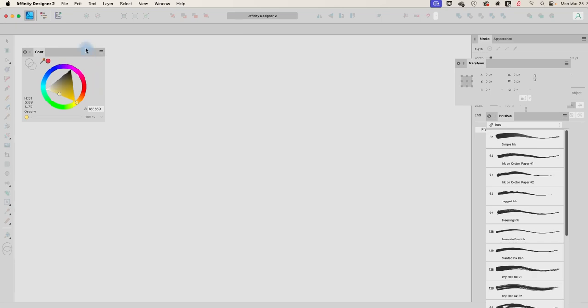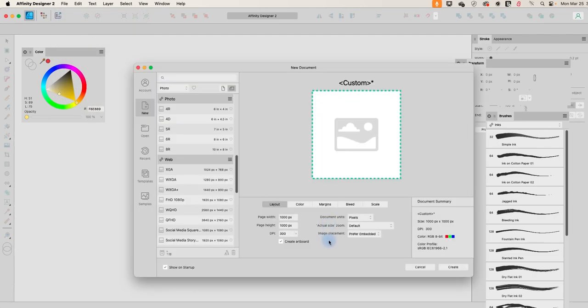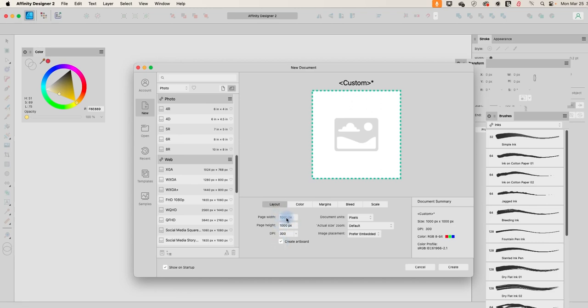So I am in Designer 2. I'm going to go up to File and New, and you can create your artboard any size you want. I'm going to use 1000 pixels by 1000 pixels. And I do want to click on Create Artboard, whatever size you make it.